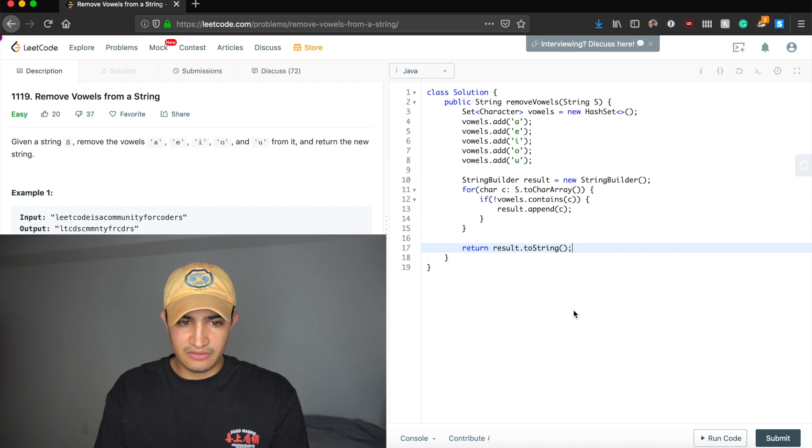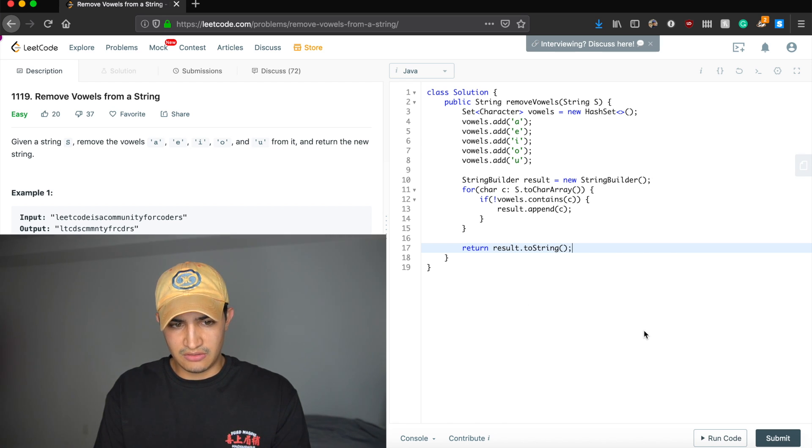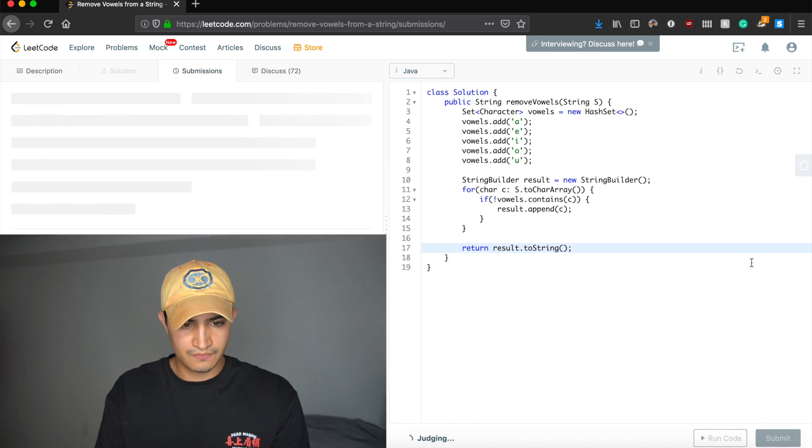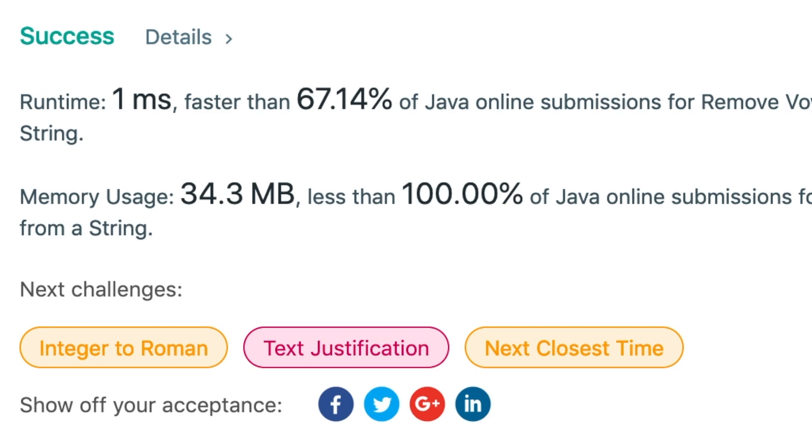Awesome. And it does. So guys, that's how to solve reverse vowels from a string in Java. Again, it's a question that's being asked by Amazon. If you guys enjoyed this video and found it helpful, do me a favor and leave the video a like and subscribe to the channel for more and I'll see you guys next time.